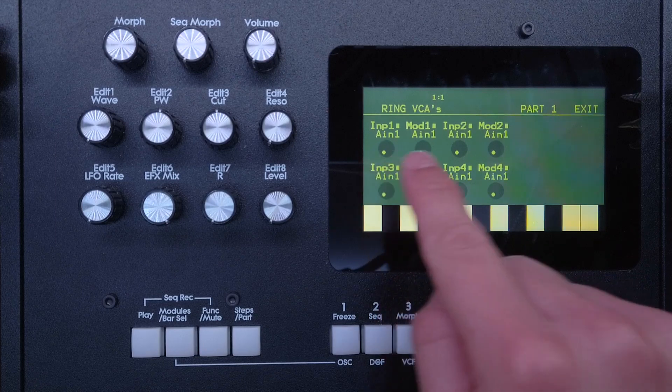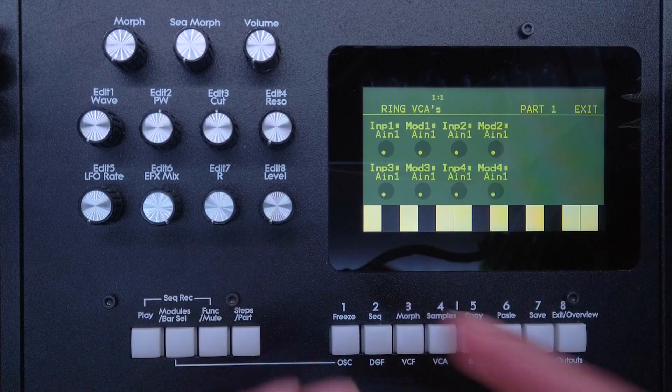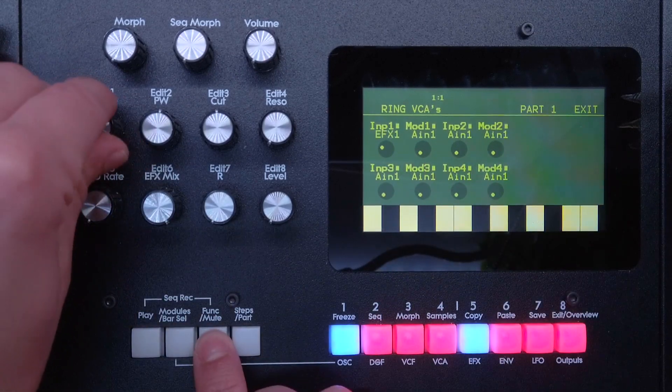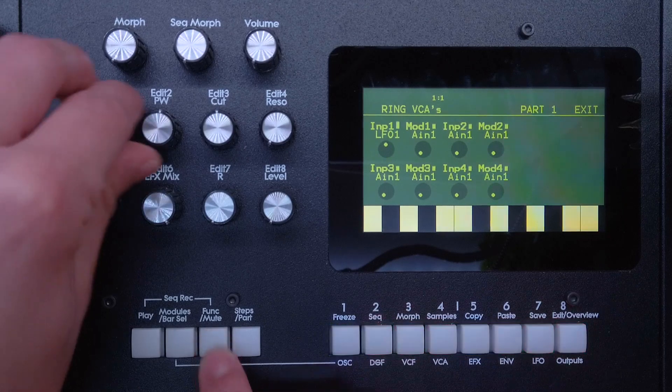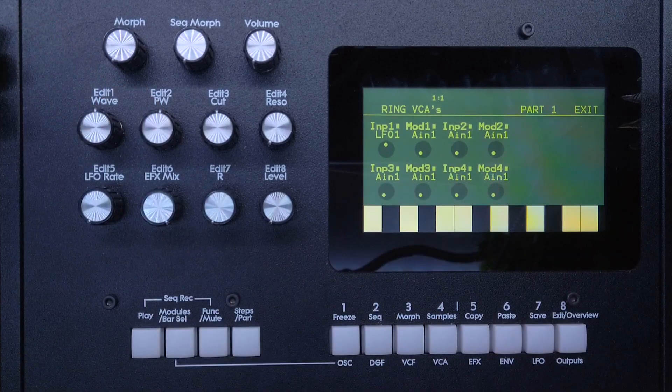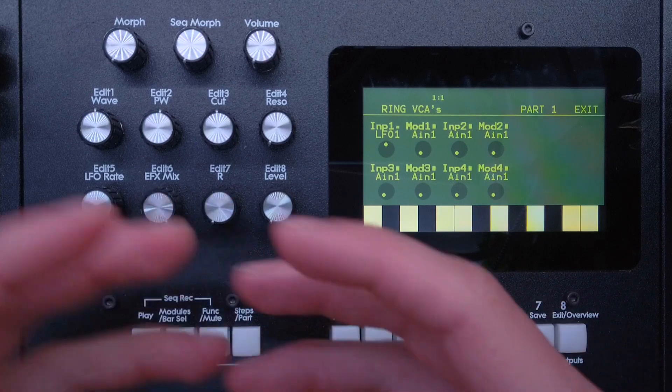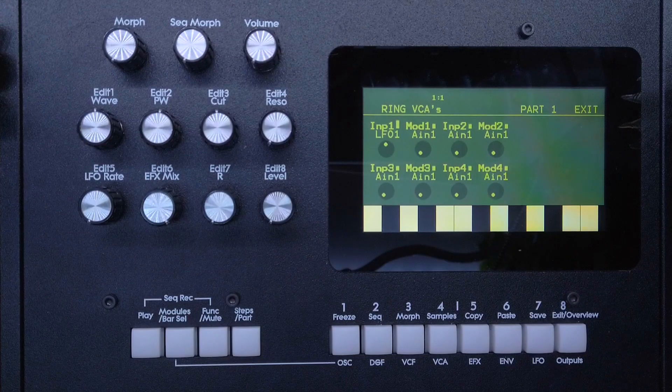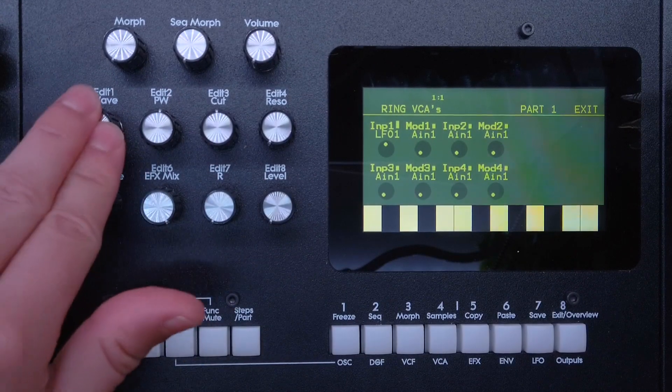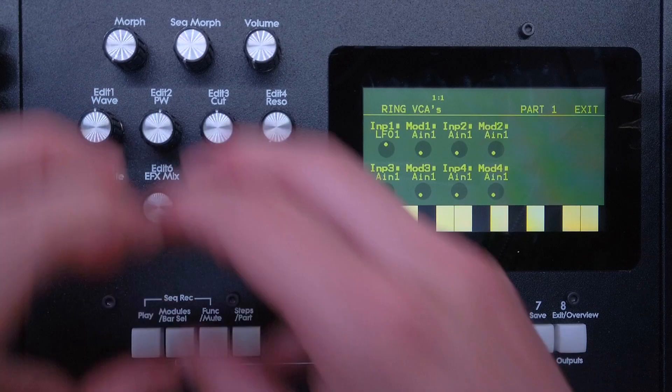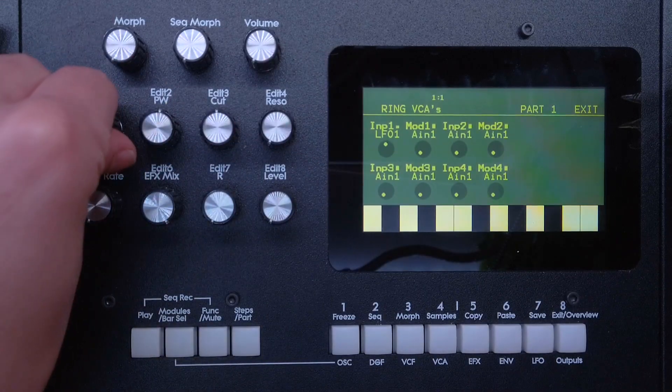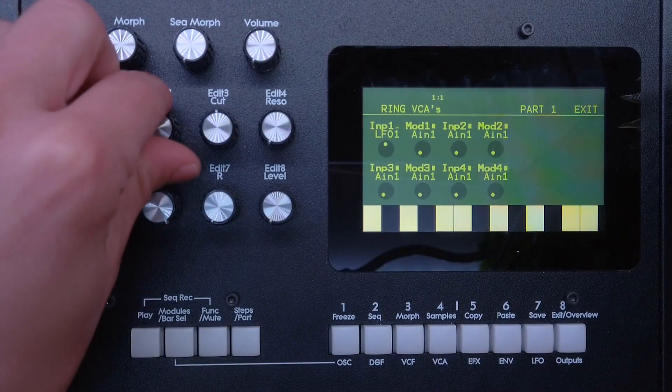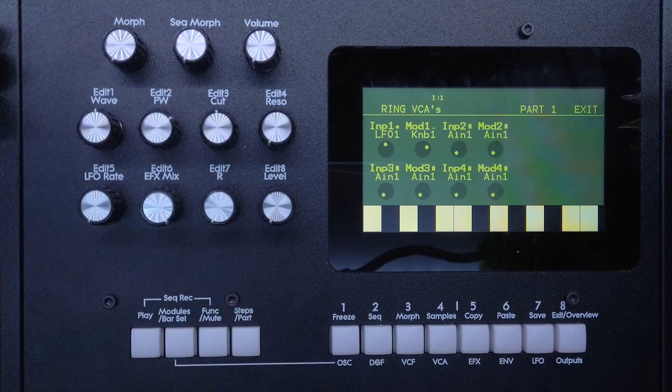That's very easy, fortunately, and for that we will use a ring VCA. We have four of those. Each has an input and a modulator, and the input would be our LFO 1. I'm just going to quickly go to LFO 1. And then the modulator, so the parameter that controls the strength of the LFO, will be knob number one, so that I can control the strength with a knob live. Whoops, that's the wrong one. Here, knob number one.